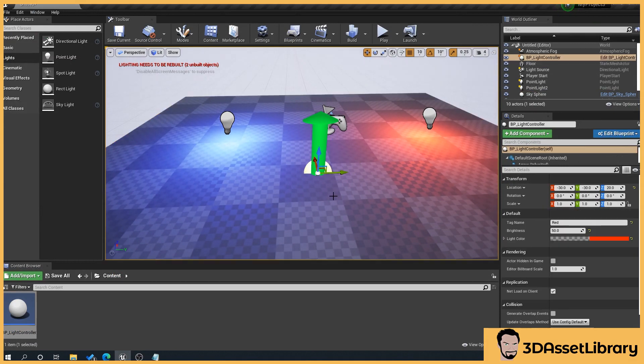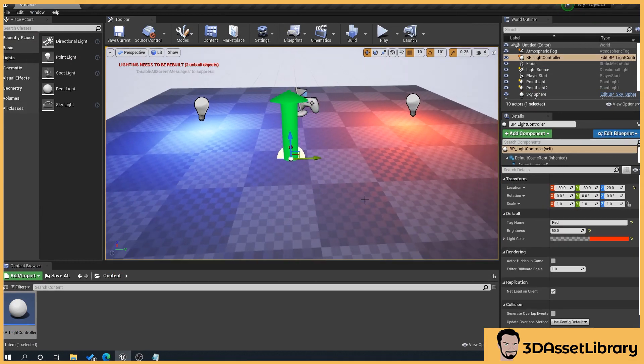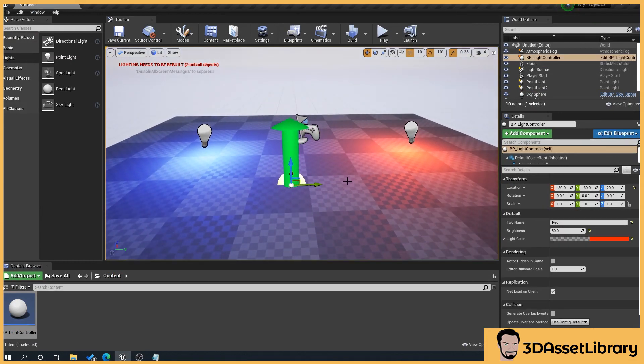And there we go. So now when we're looking in our scene we know that that's our controller there that we can instantly grab hold of. So yeah, hopefully that's helped. If it has please do like and subscribe and cheers.